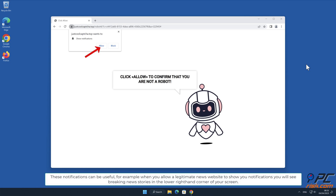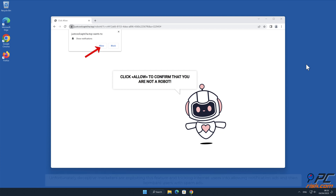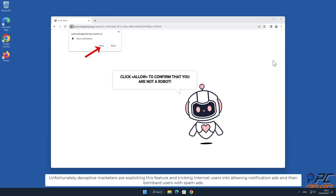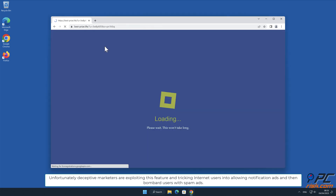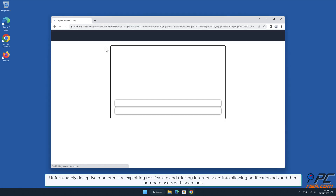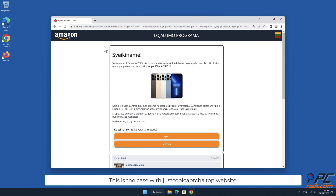For example, when you allow a legitimate news website to show you notifications, you will see breaking news stories in the lower right-hand corner of your screen. Unfortunately, deceptive marketers are exploiting this feature and tricking internet users into allowing notification ads and then bombarding users with spam ads. This is the case with justcoolcaptcha.top website.